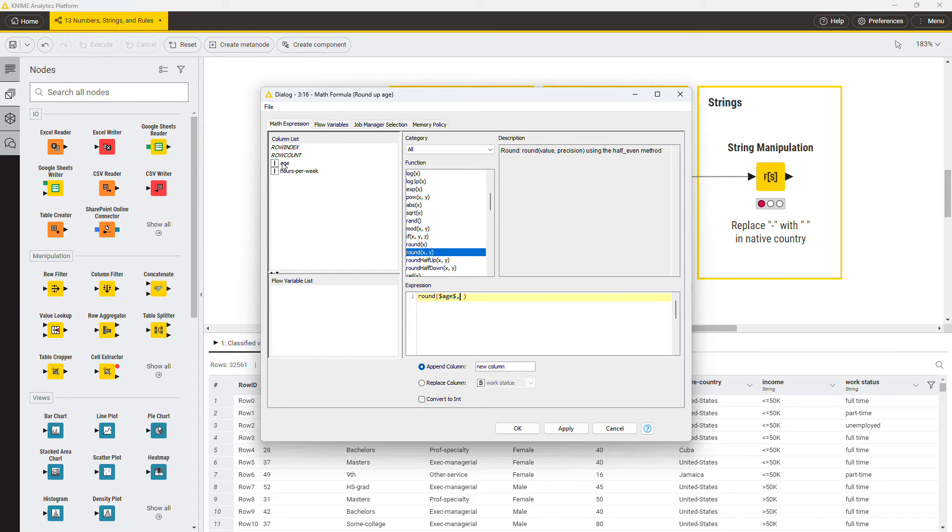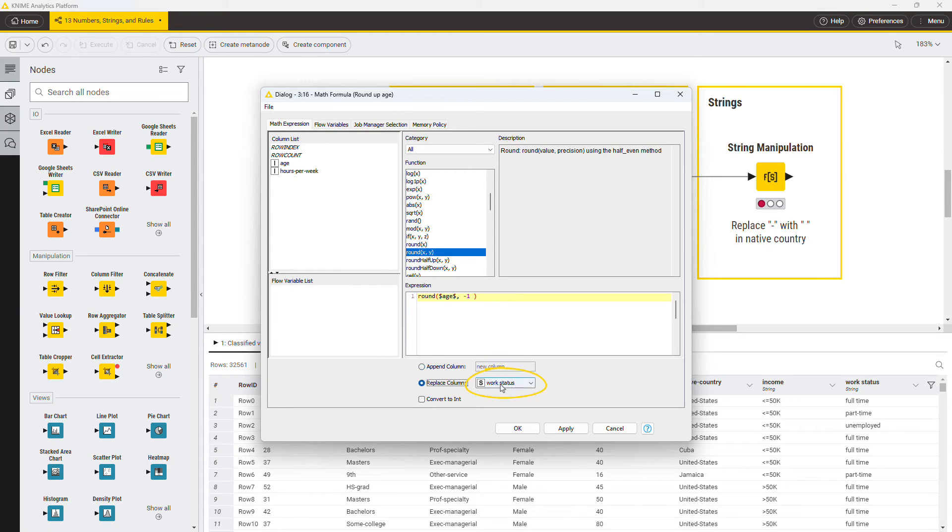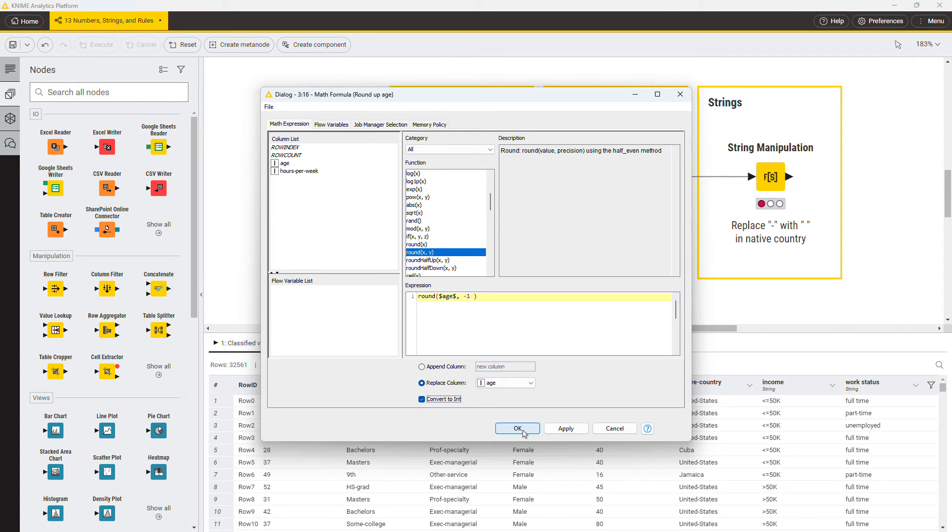The second parameter is the precision. Write minus 1 to round the value to the closest 10. This time, replace the column age and convert the result to an integer type.